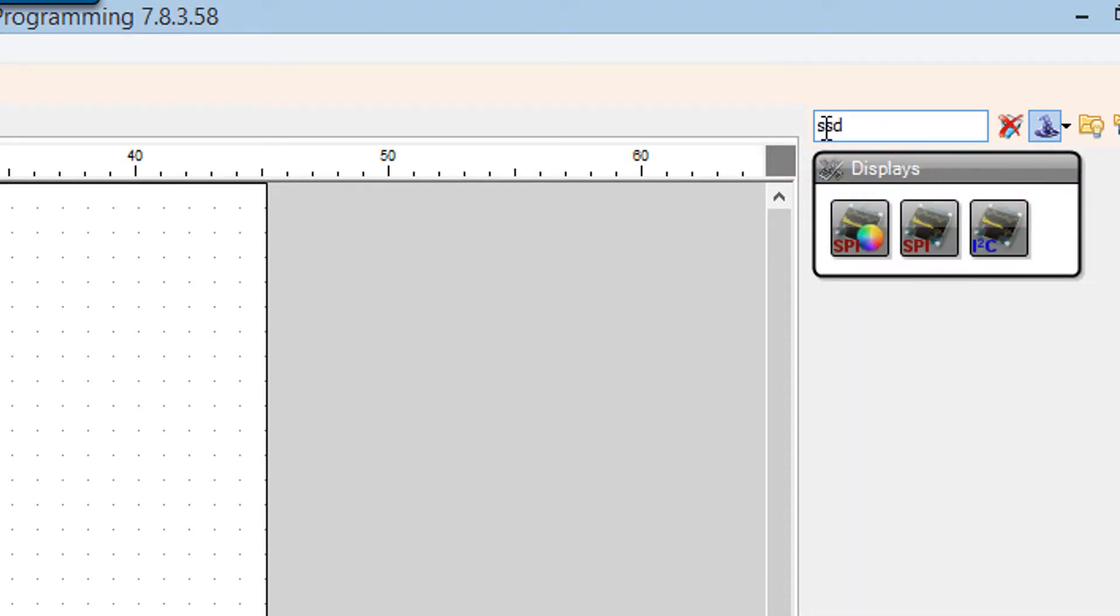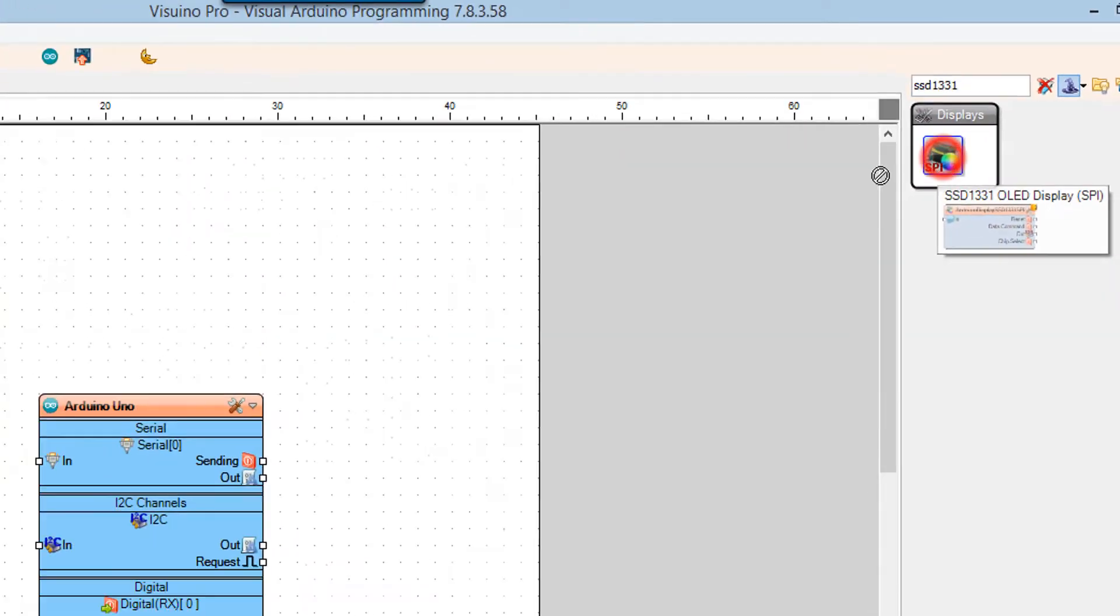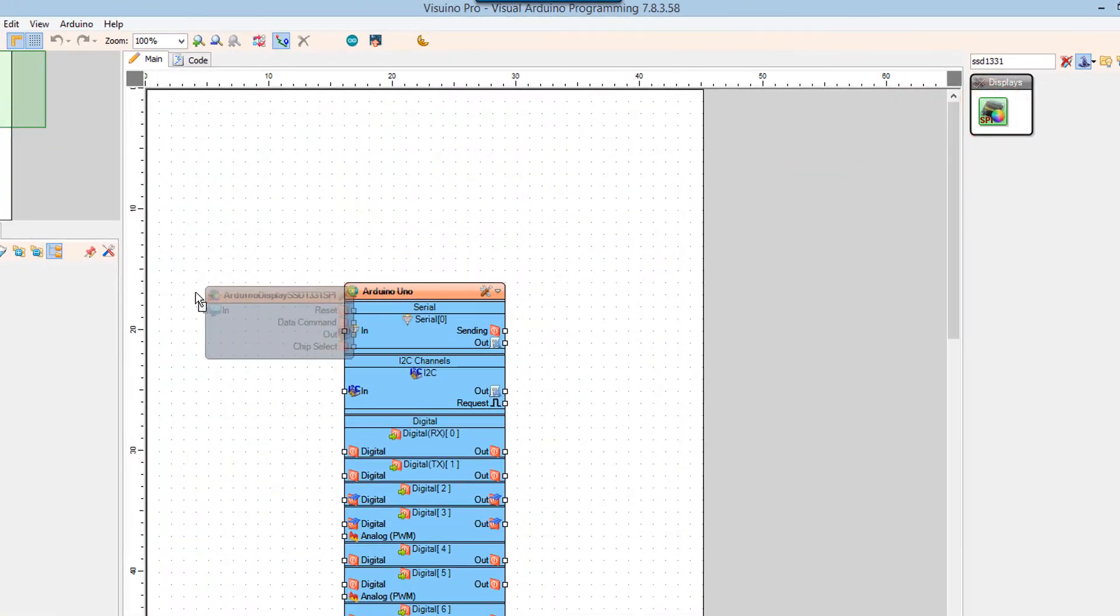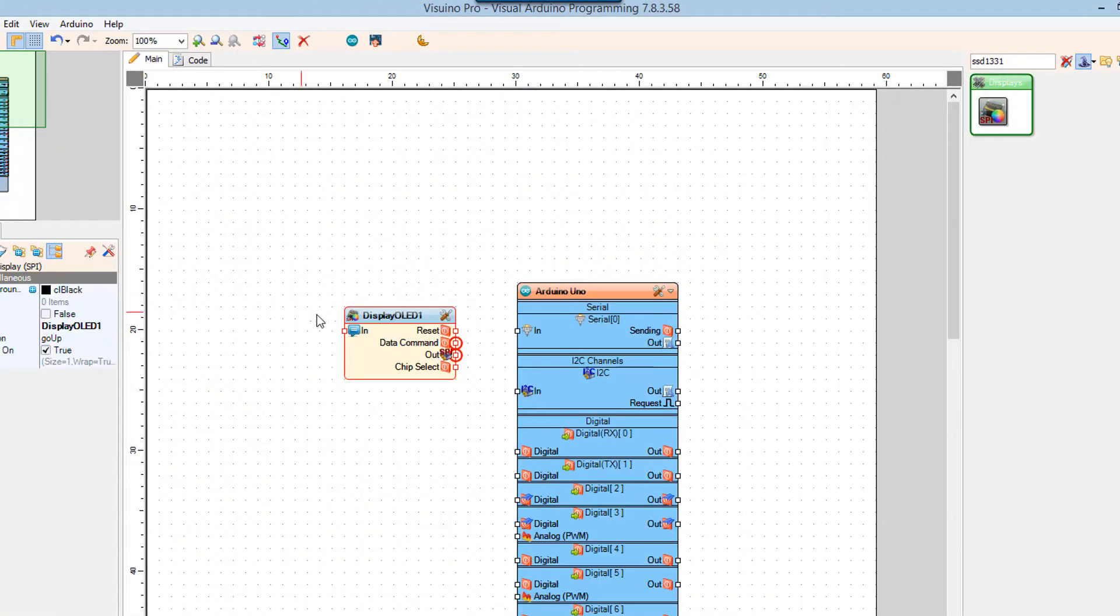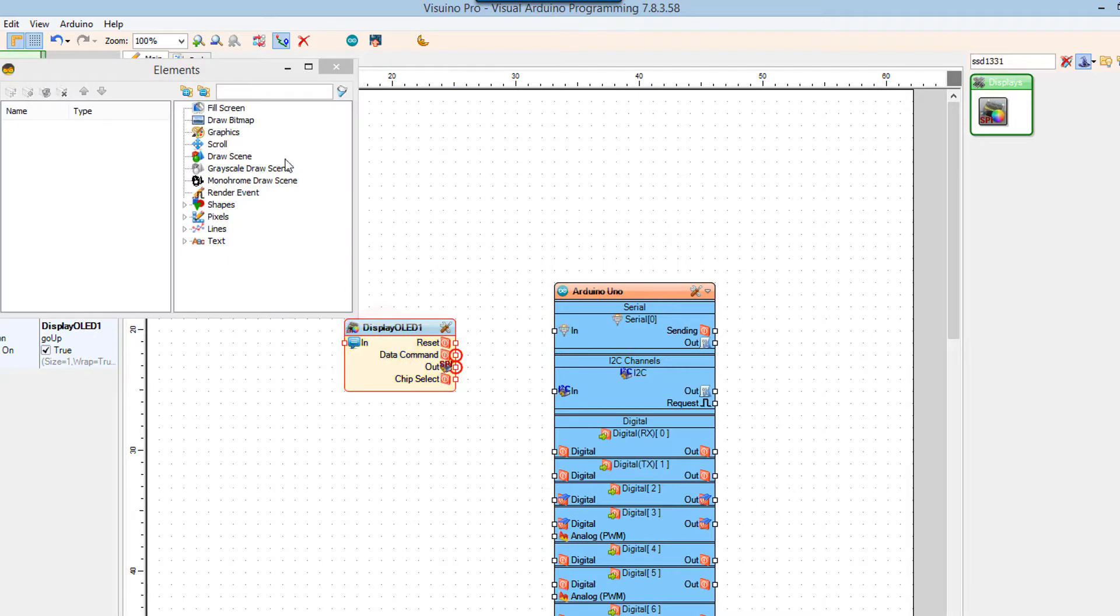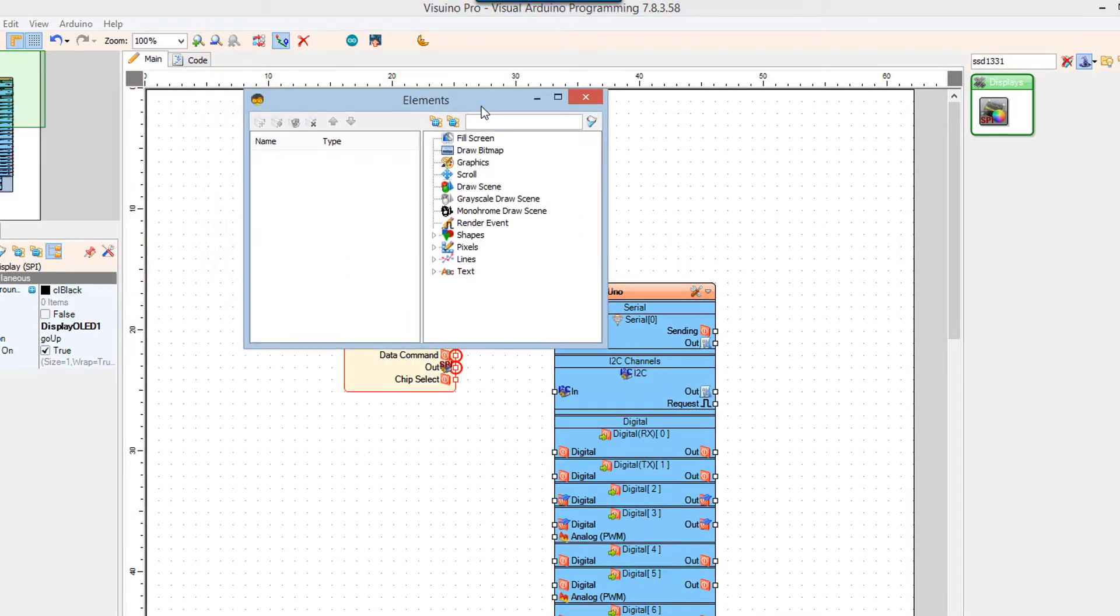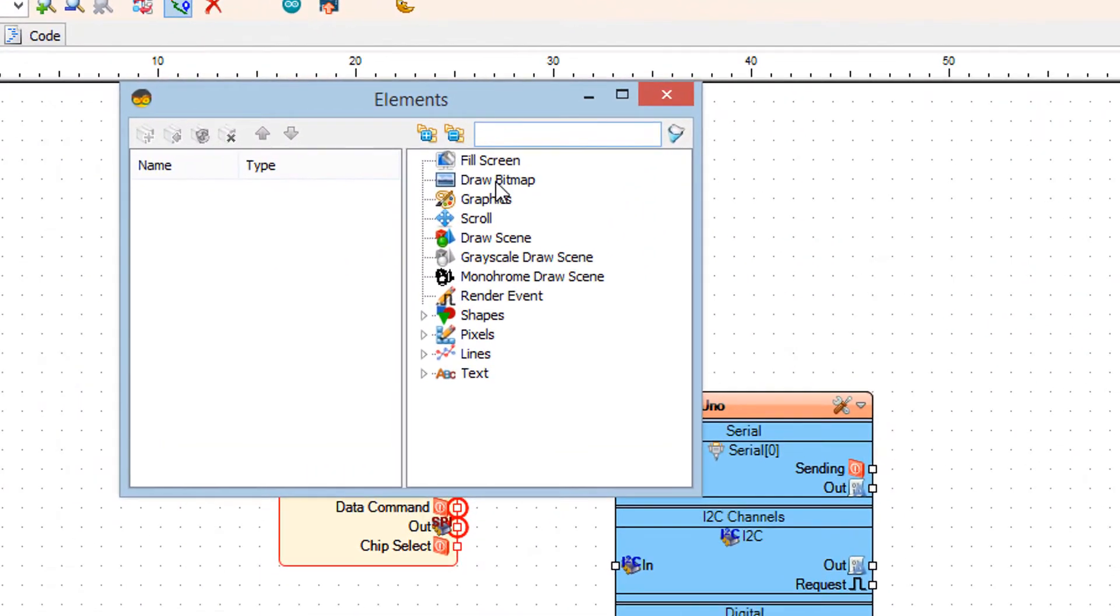Add SSD 1331 OLED display component. Double-click on the Display OLED1 component. In the elements window, drag Draw Bitmap to the left.